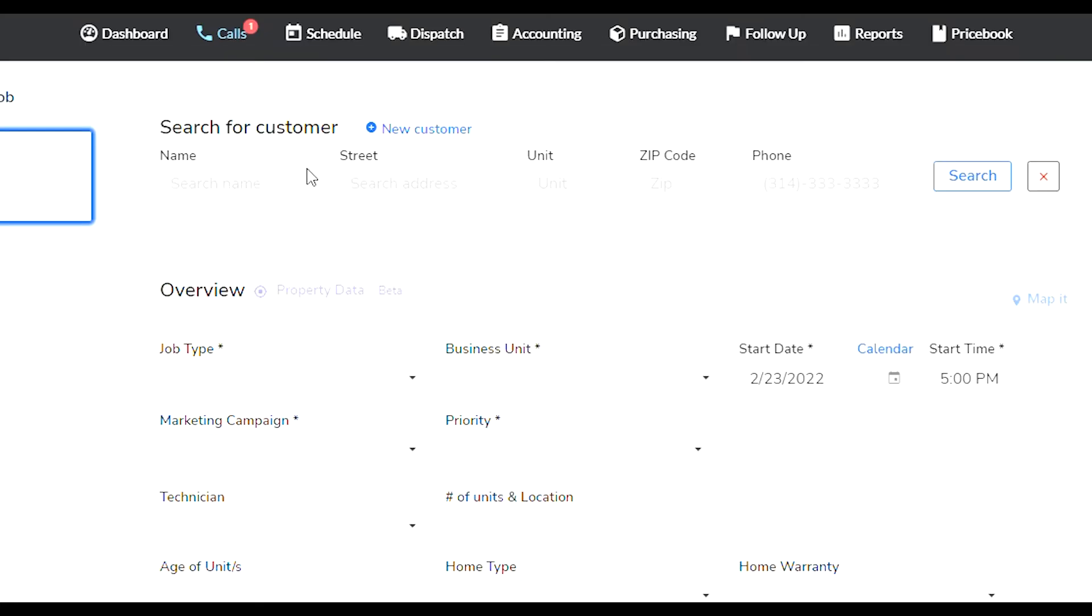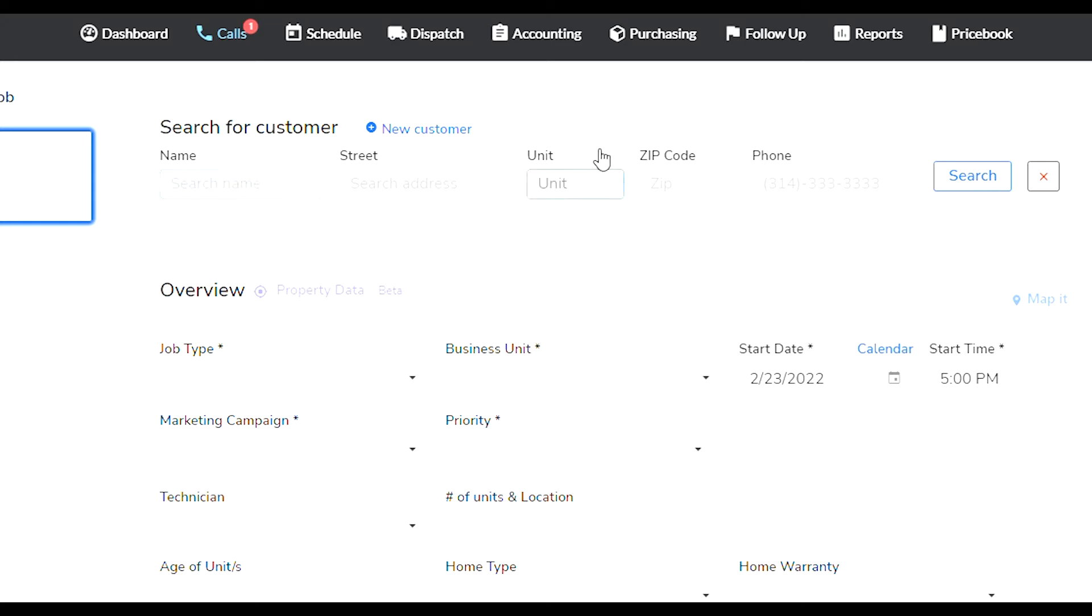This is a quick search that you can use to search for customers by name, street, unit, zip code. Unit number is if it's a condo, and then of course zip code and phone number.